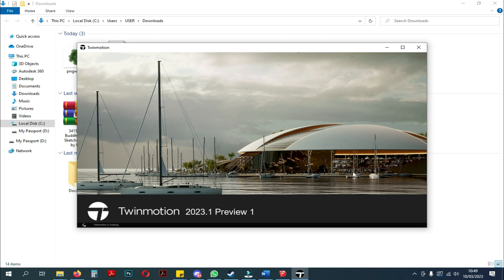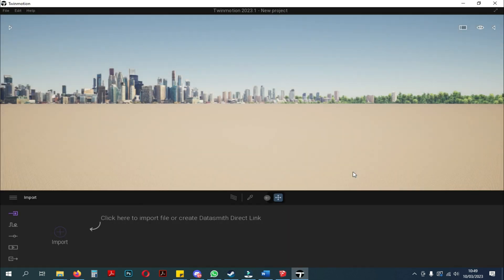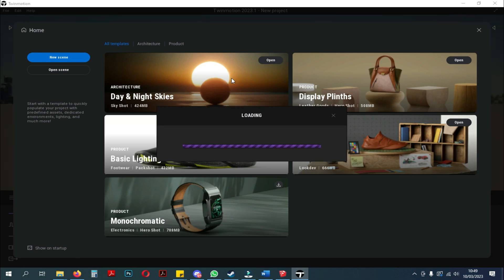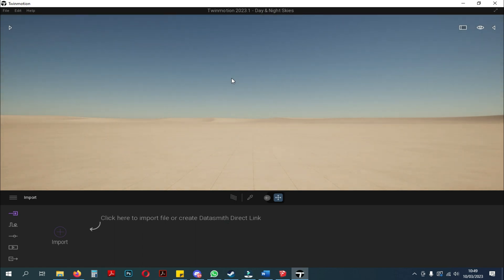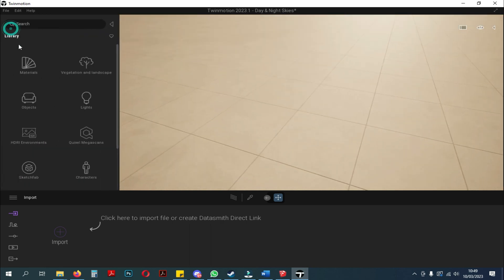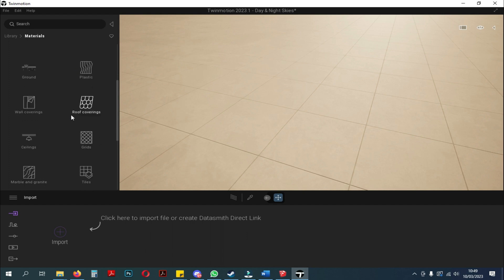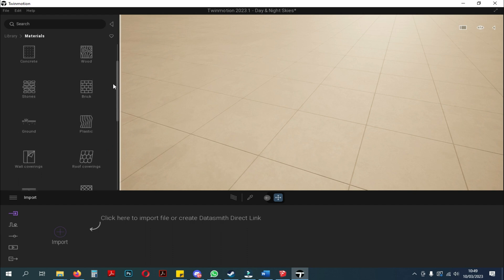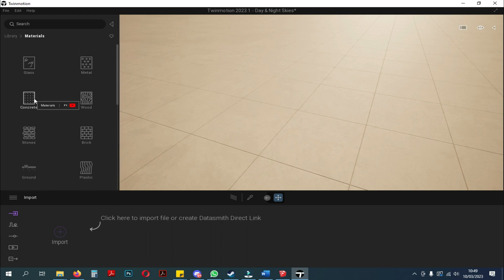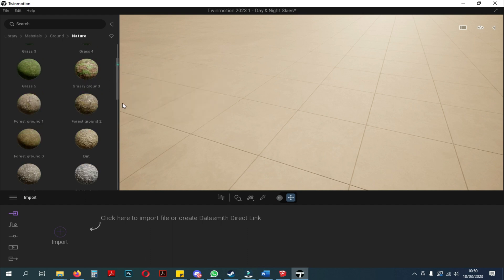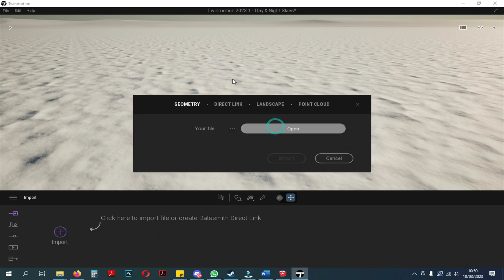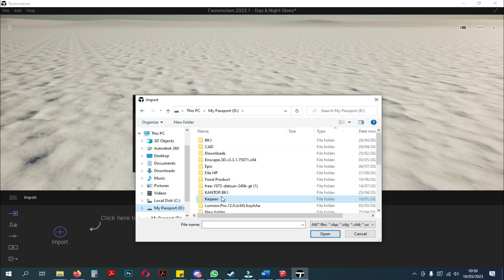When you have entered Twinmotion, you will choose a template. Here, we will choose the architecture template. Because we are going to make a floor plan, the background needed is the starting ground as the background for the floor plan. First, I will try to replace the background with white. Here I will try several ways to change the background, starting with replacing it with other natural materials. Here I choose Snow Land. After we change the material on the starting ground, we just import the prepared 3D into Twinmotion.